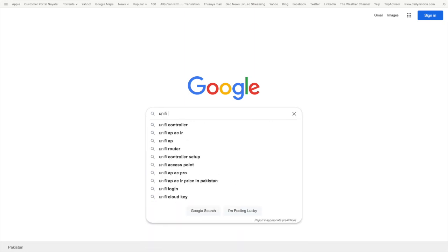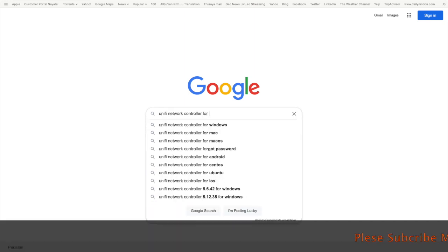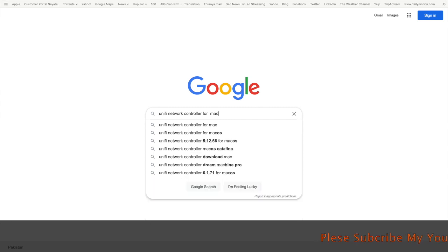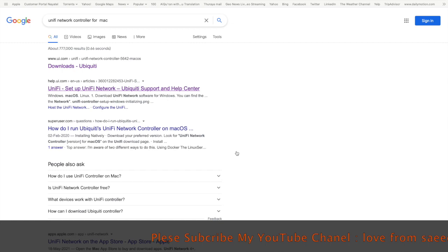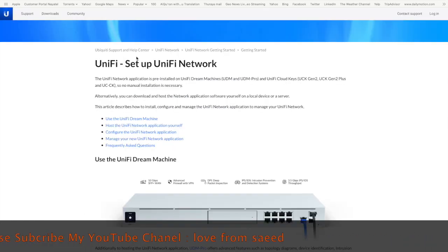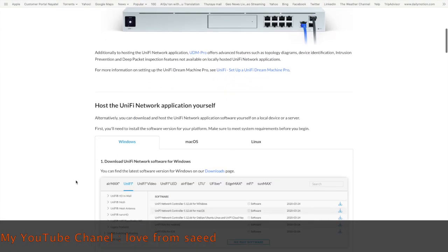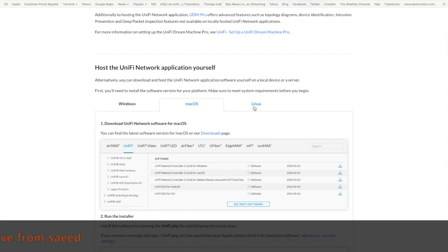Hello, welcome to my YouTube channel. To change Wi-Fi SSID and password, you need to download this software. Search on Google and download from here — you can see the site for the UniFi Network Controller. It is available for Windows, Mac, and Linux. I have a Mac.